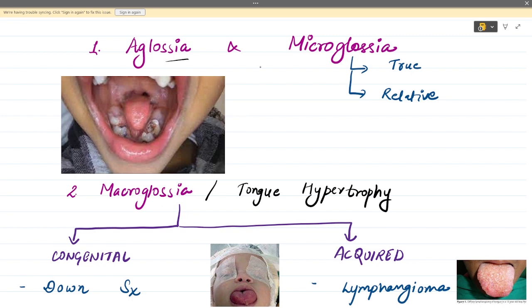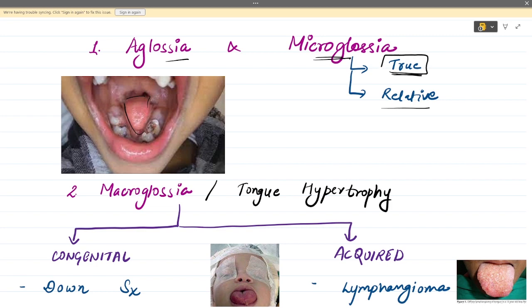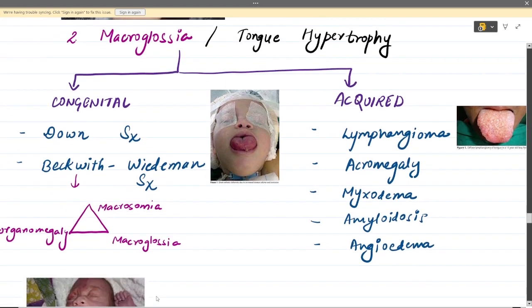The first condition is aglossia or microglossia. Aglossia means the tongue has not developed at all, while in microglossia the tongue is very small. It can be true or relative — similar to the jaws. True microglossia means the tongue is actually small in size, whereas relative microglossia means the jaw is large but the tongue is normal size, only appearing small because the jaw is relatively larger.